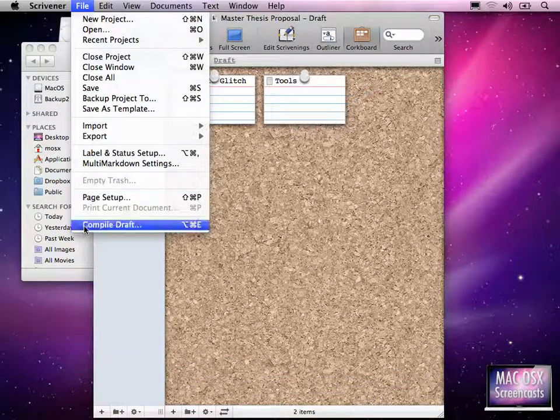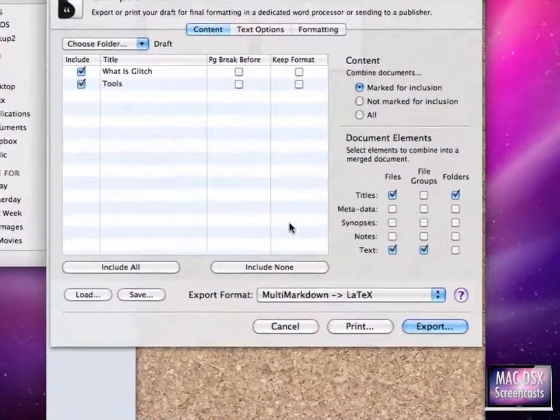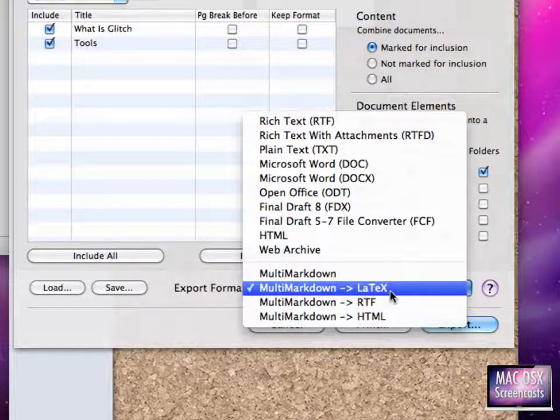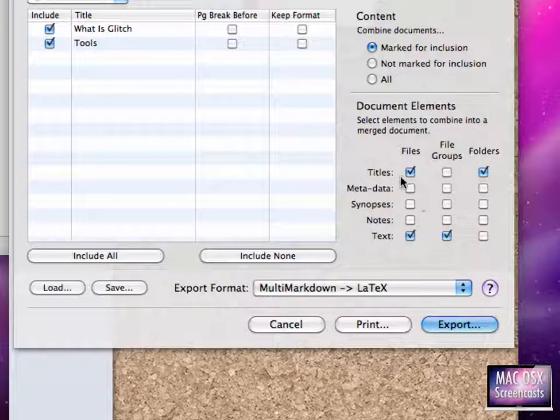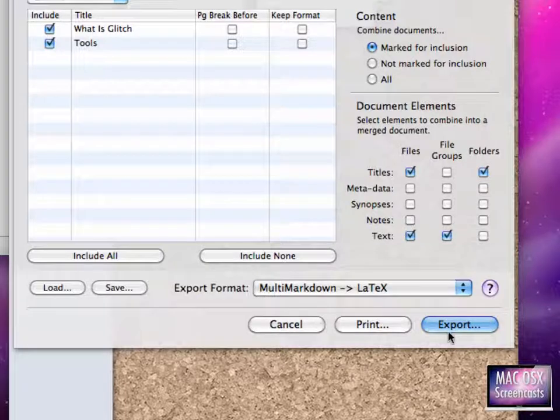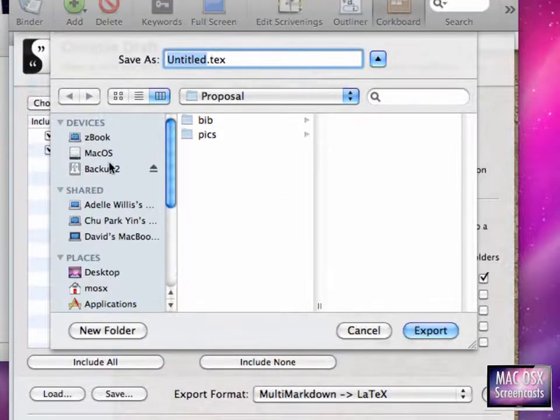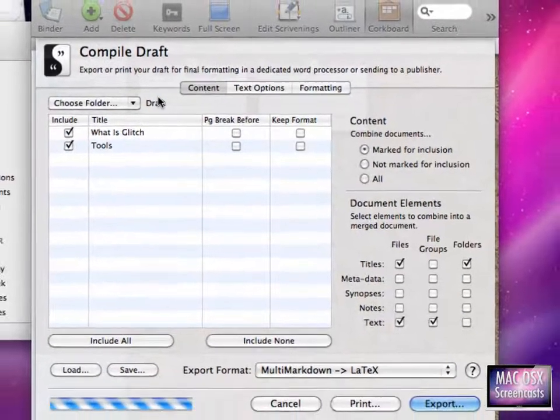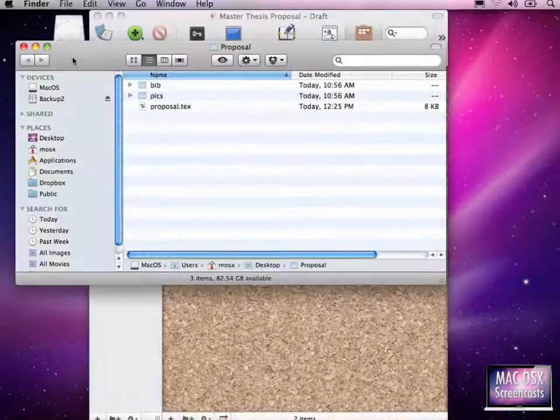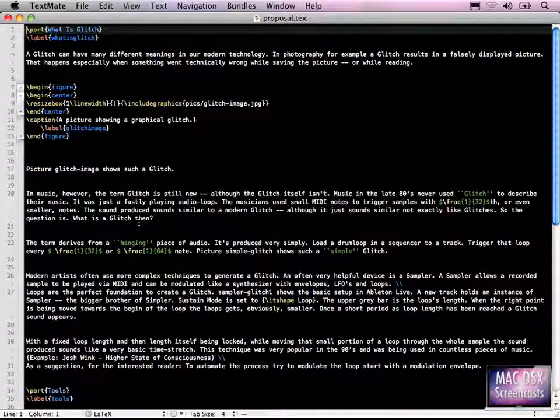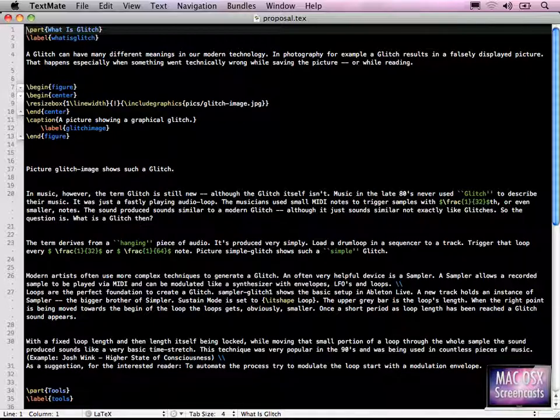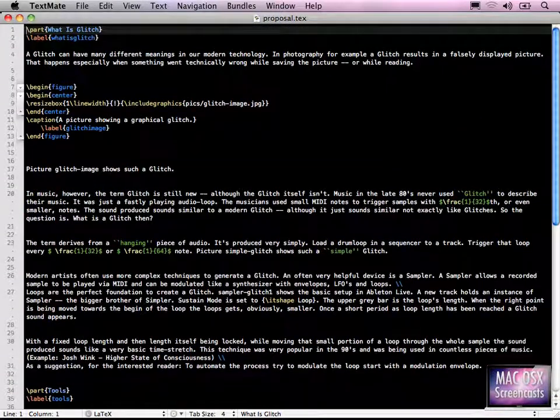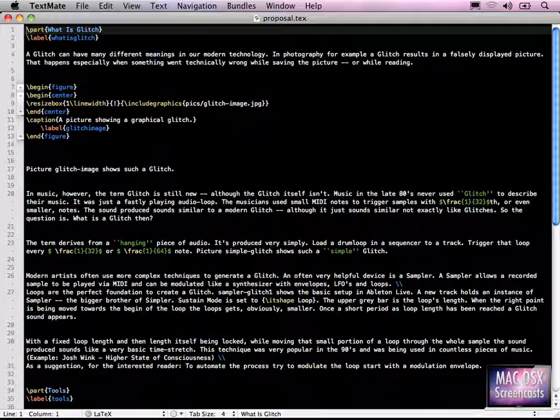Nothing needs to be changed here. The only thing that's changing is you need to select here multi-markdown to LaTeX, of course. All the other values here don't change at all. Just click on Export, select the folder. Here you might enter a name for your file. Hit Export again. And now a new file is written onto the hard disk, which holds just the contents of the documents without preamble or anything else.